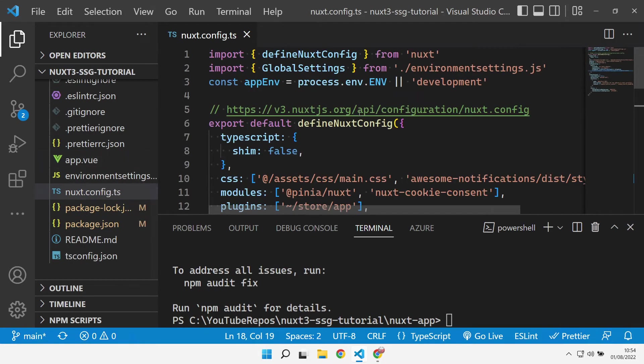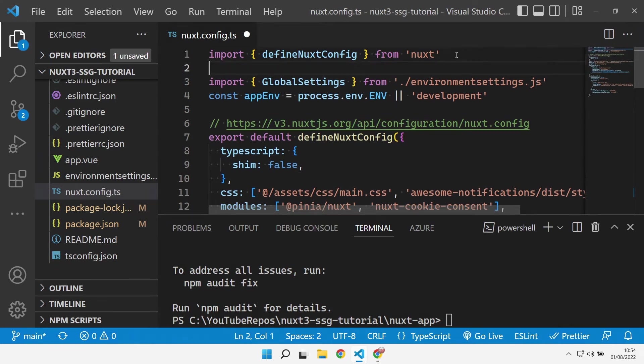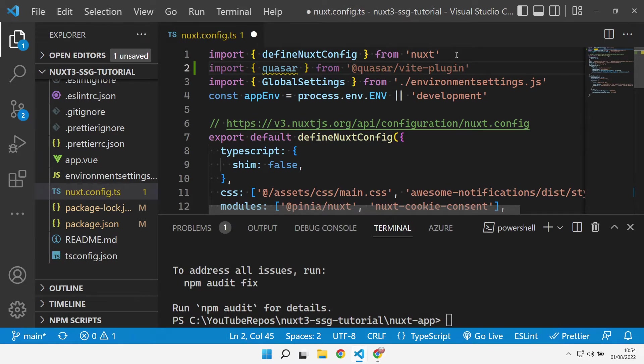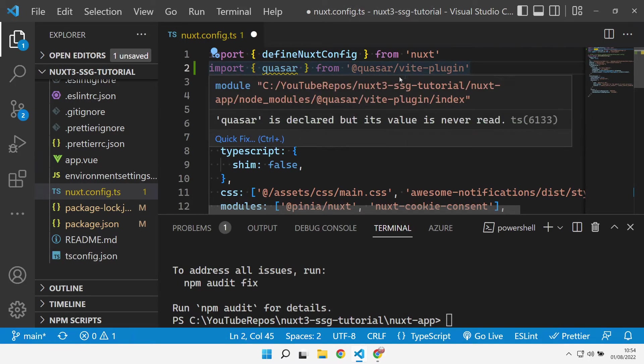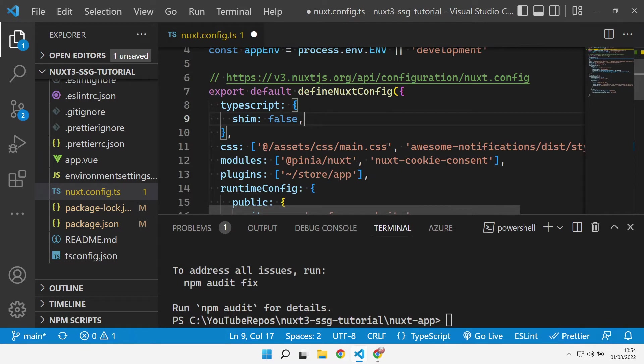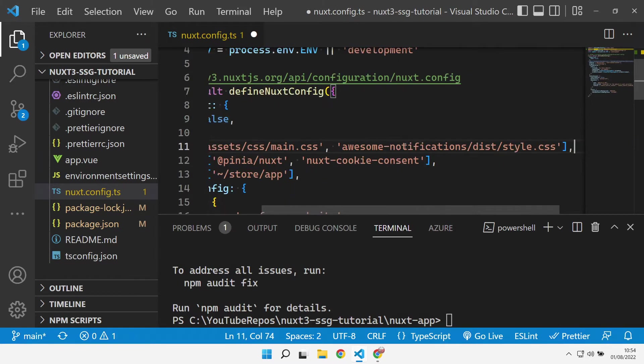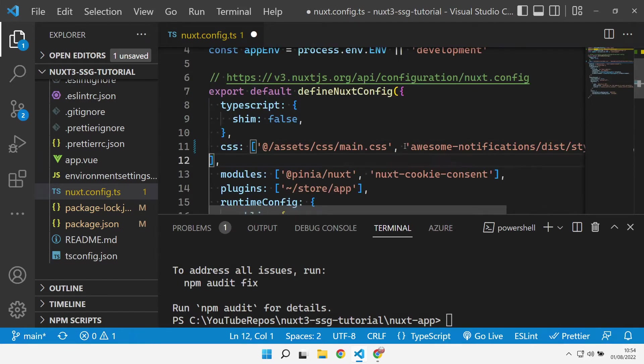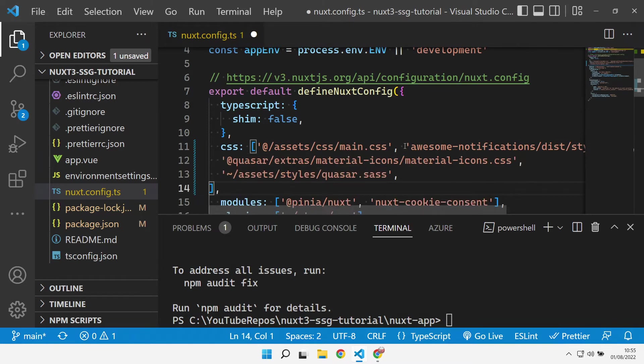Over in our Nuxt config we can import Quasar from the Quasar Vite plugin. We can go and sort out the CSS, so let's get to the end of our CSS collection and we need Quasar Extras material icons if you want to use material icons.